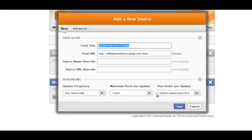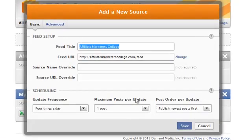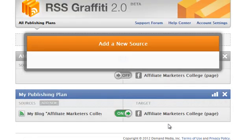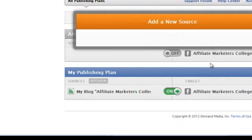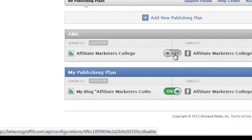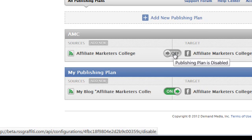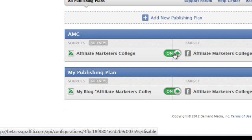You can change these settings to suit yourself if you like, then hit save. Now once you have hit save, you are not actually finished until you hit the button here in the middle, because at the moment it is off — you need to make sure that that is selected on.